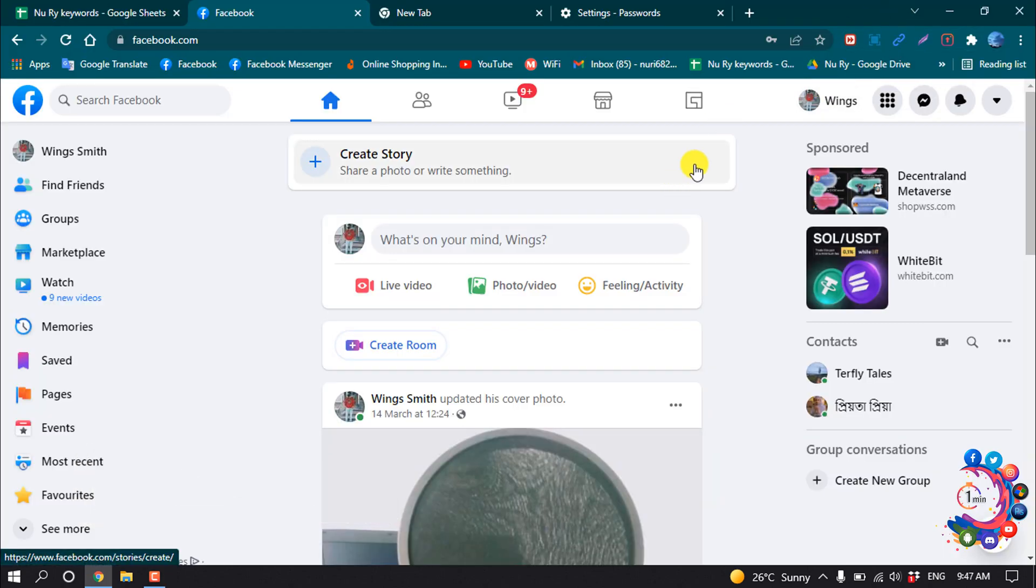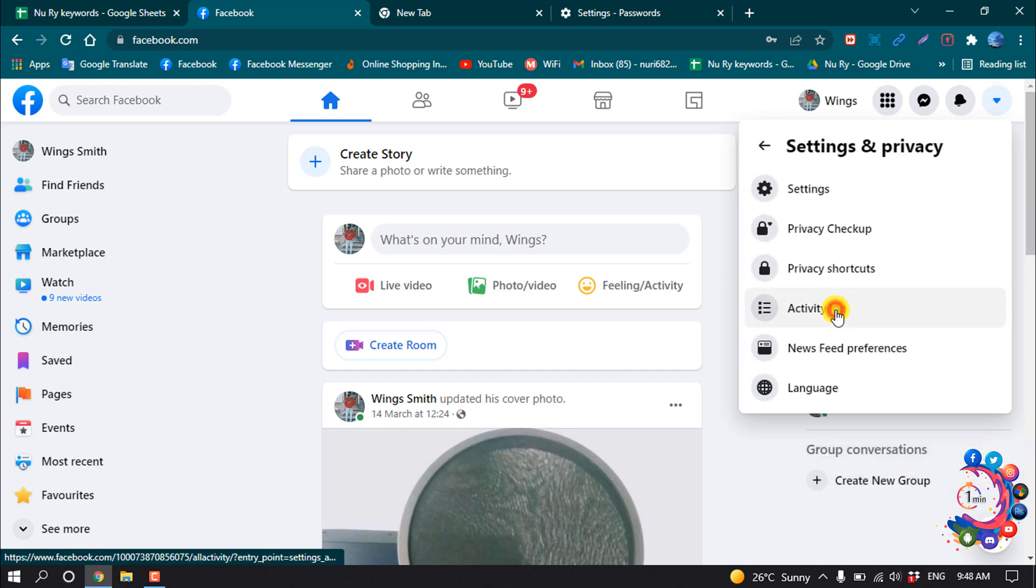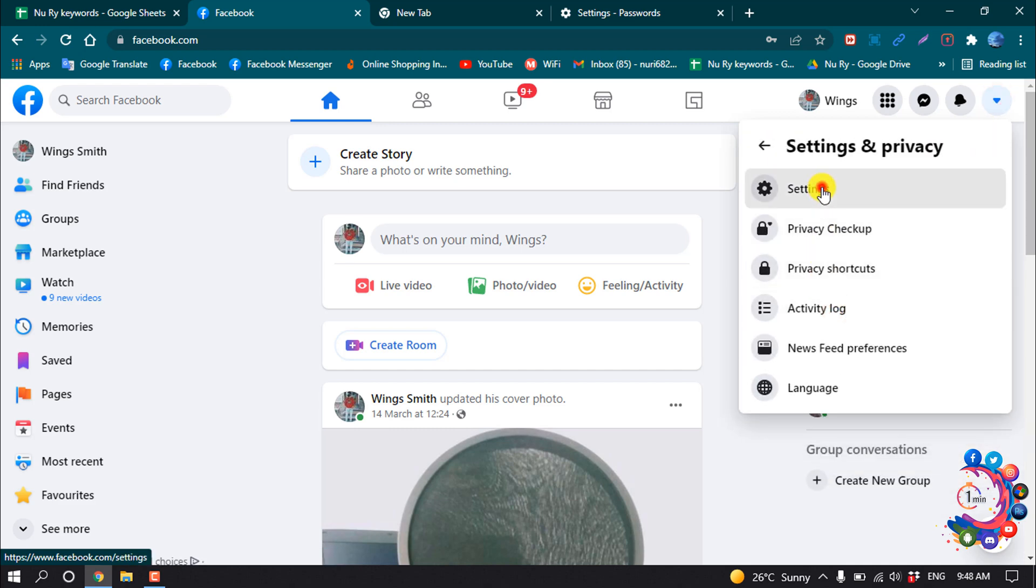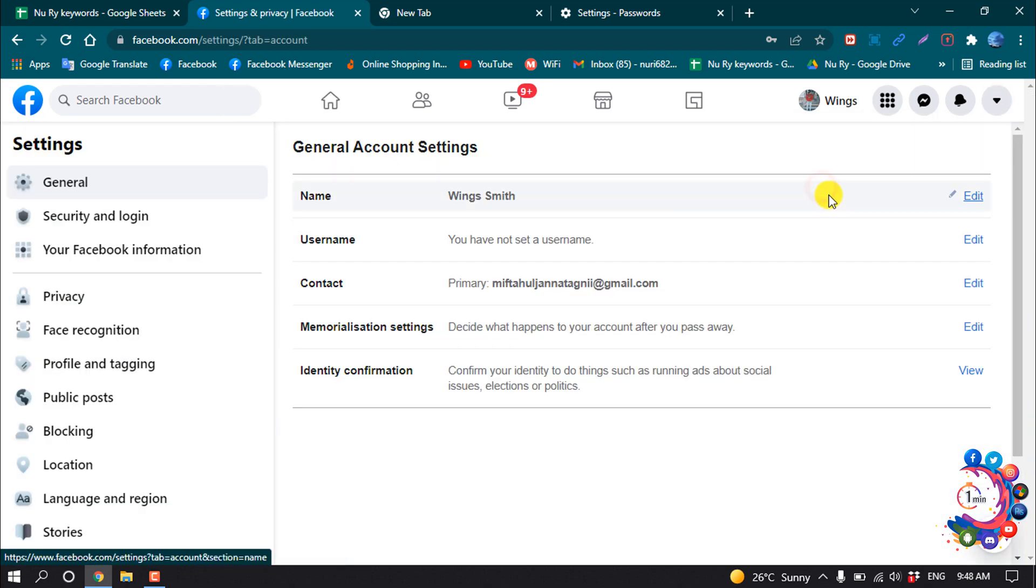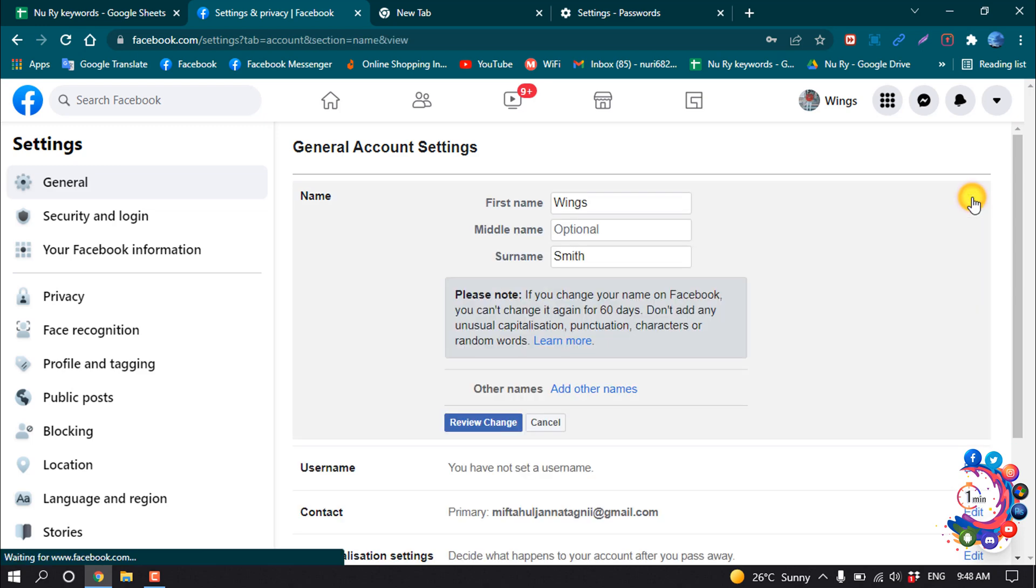So first of all, be in Facebook and click on Settings and Privacy, then Settings, and now edit your name.